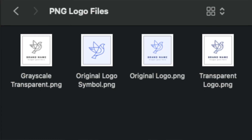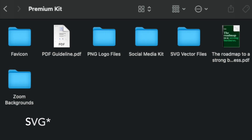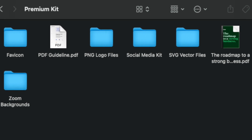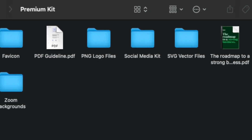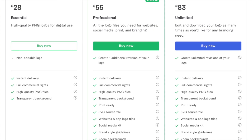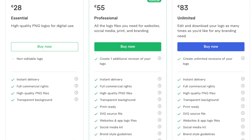Once you're ready with your logo you can download it and get a bunch of PNG files. But for most use cases PNG is not enough, which is why Fiverr also lets you download your logo as an SVG file, social media kit, Zoom background, favicons, and a template to maximize your logo usage.